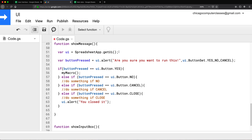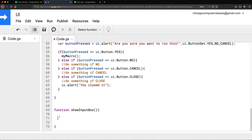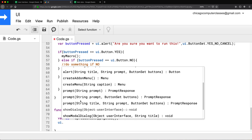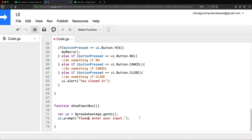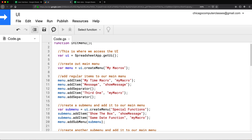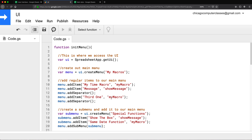I'll get the UI as usual — I'm just going to copy-paste — and then I'll take that UI variable and use the prompt method. Prompt is something that's going to ask our user to enter something, so the text will say 'please enter your input.' I'm going to assign this to our menu on top as the showInputBox item, and I'll label it 'Prompt.'